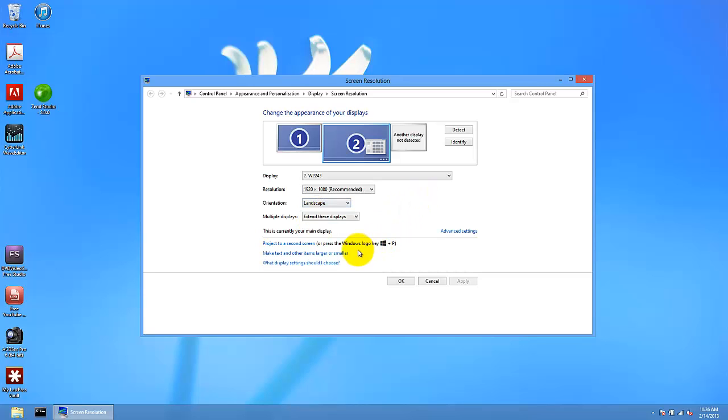This is kind of neat. It's useful, and if you have two monitors, it will be quite a help when you are working.